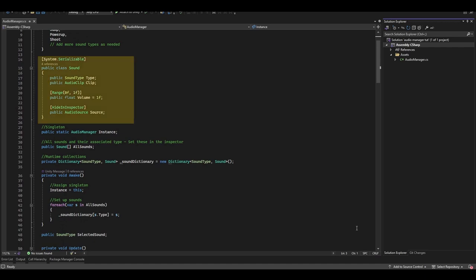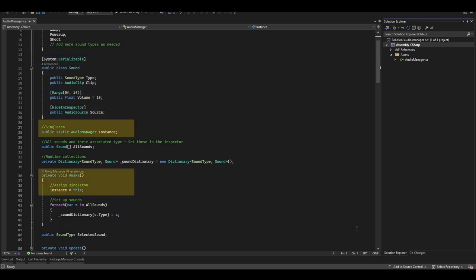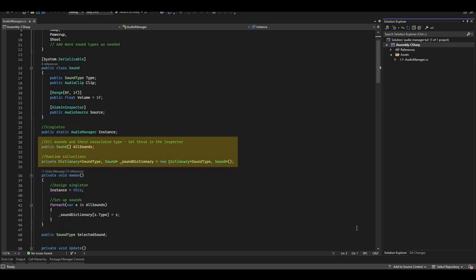We've then got a class called Sound. This is where we'll assign sound clips to the sound type. We've then got a singleton of our Audio Manager, which we'll assign in the Awake function. This is so we can easily tell the Audio Manager to play a sound effect from any other script.